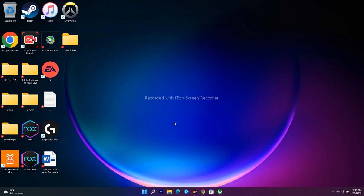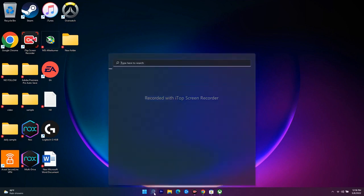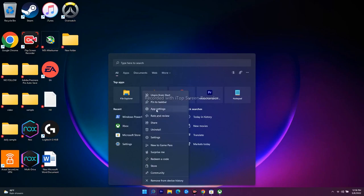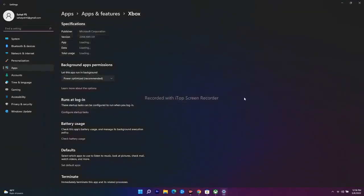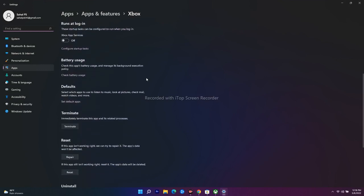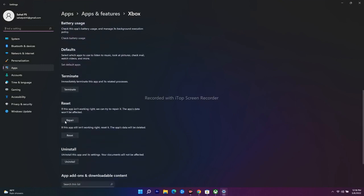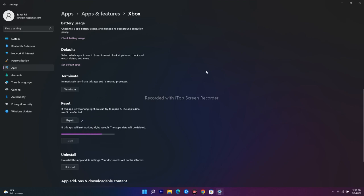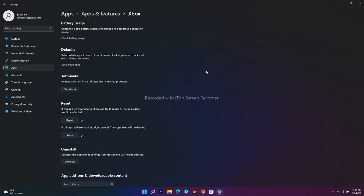The fifth step is to repair or reset both the Xbox app and Microsoft Store. Search for Xbox in the taskbar, right-click it, and go to App Settings. Scroll down to find the Reset section — you'll see two options: Repair and Reset. Try both. Wait a couple of minutes for each.